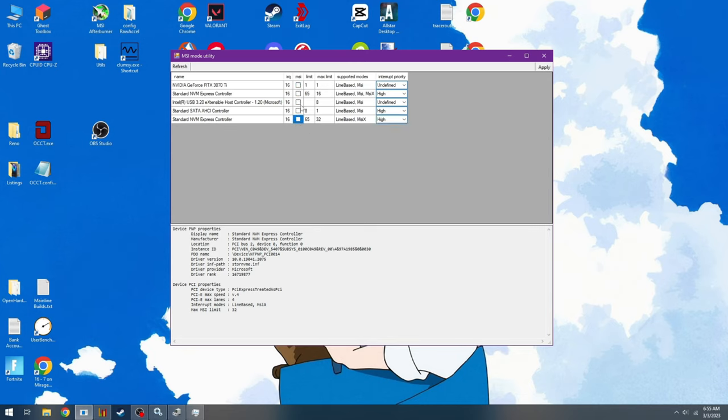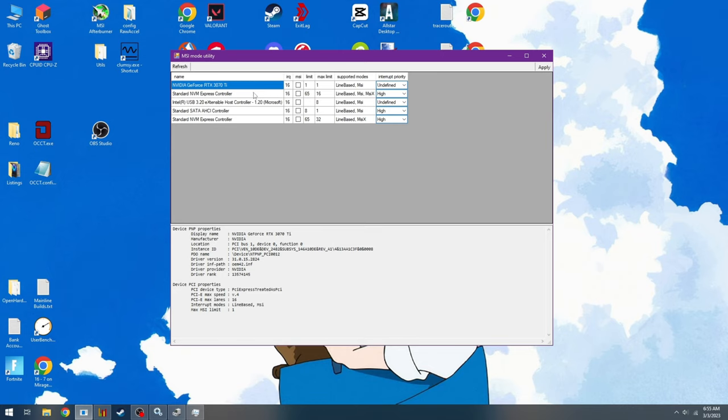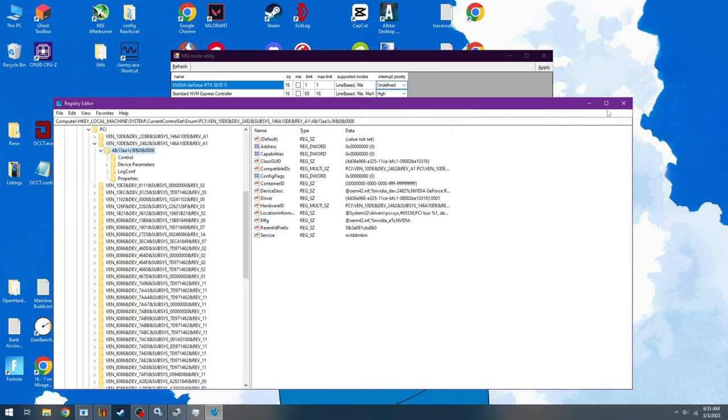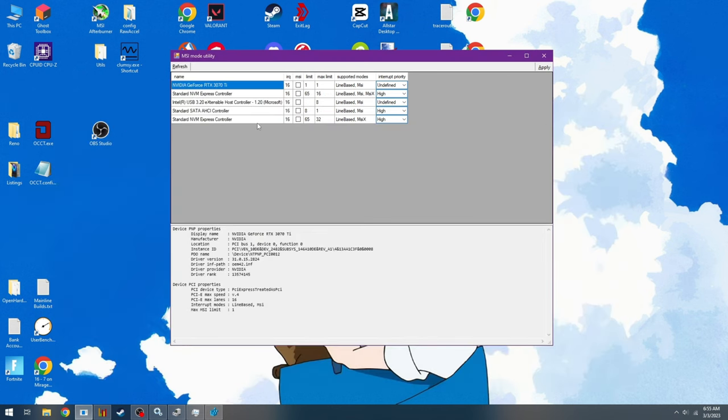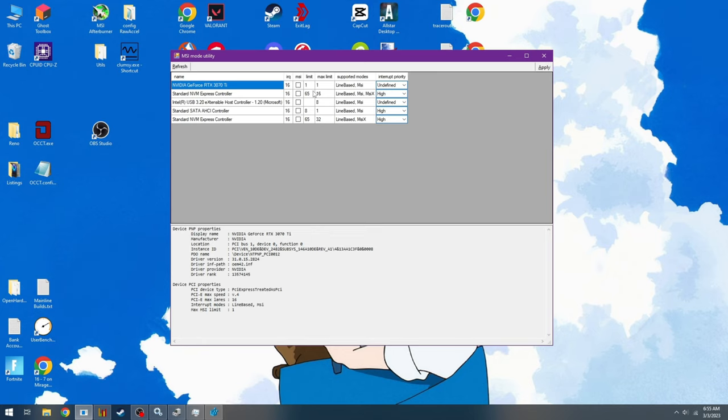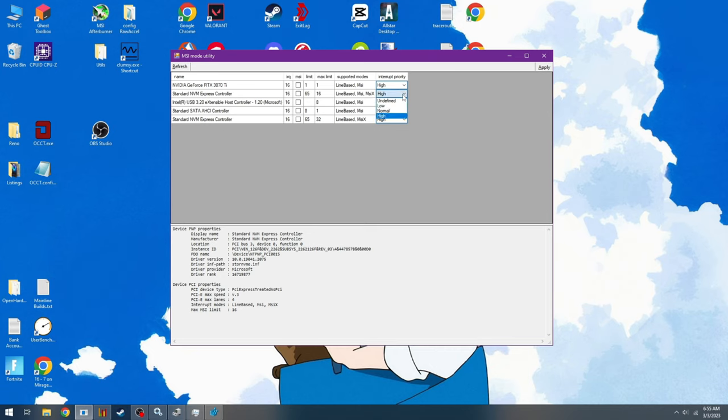Untick all of your devices that are not PCI root ports, that are not PCI ports, that are not AMD PSP devices. Do not touch AMD PSP, it will brick your Windows. Everything else though, you're fine. Anything that isn't part of a root or anything like that, you can disable MSI mode.